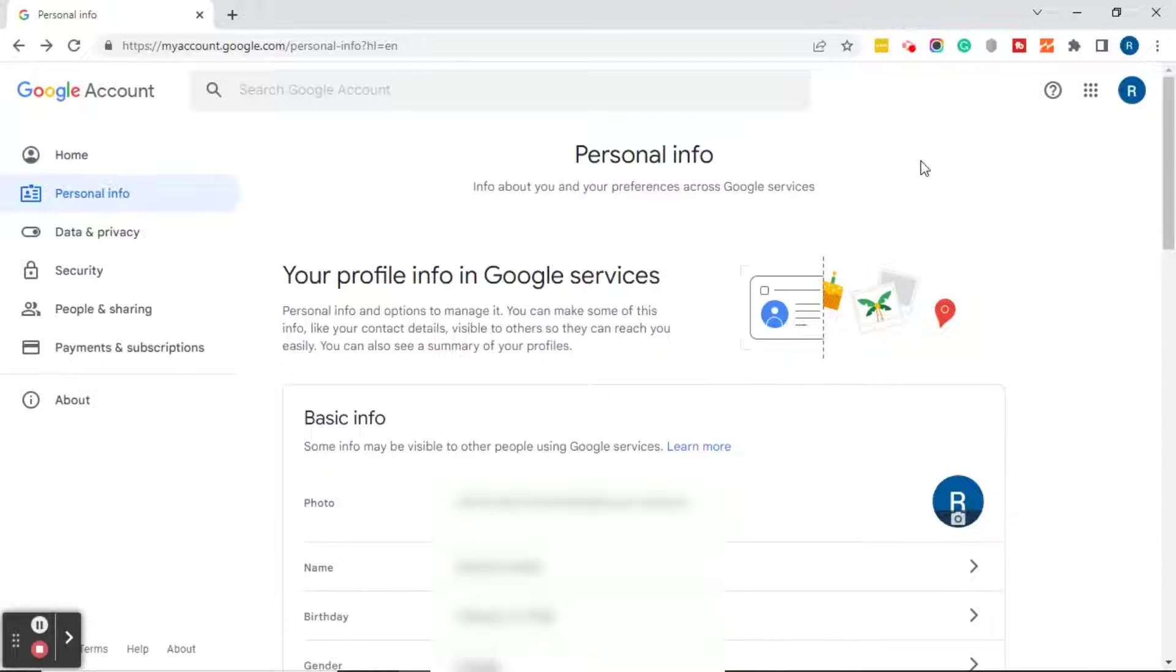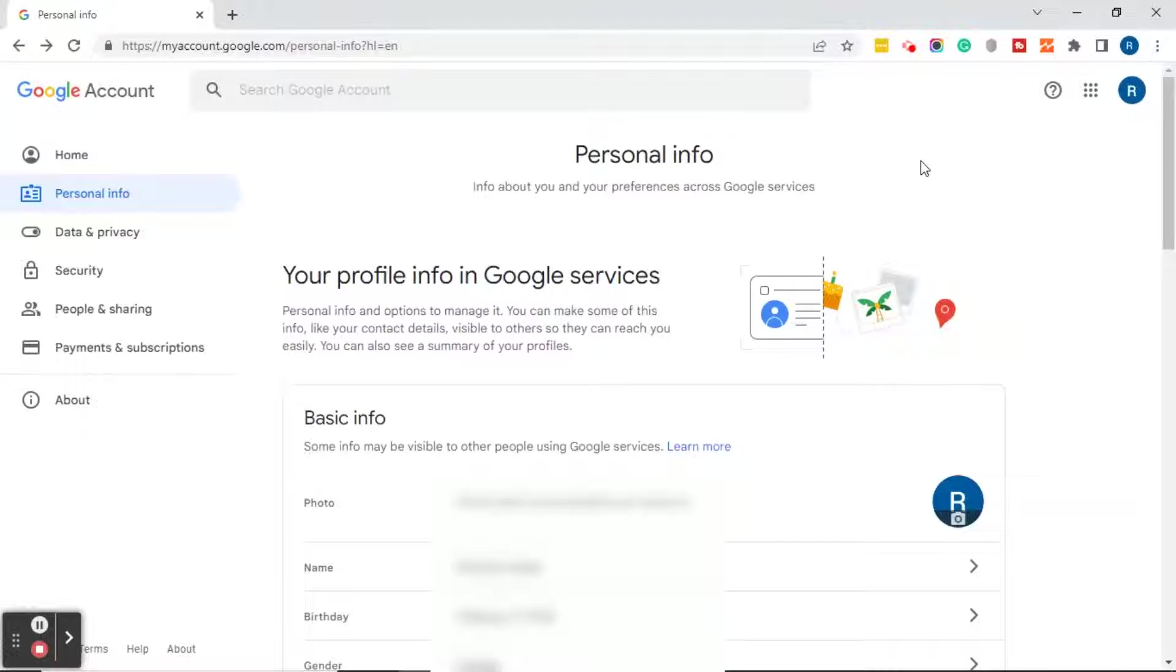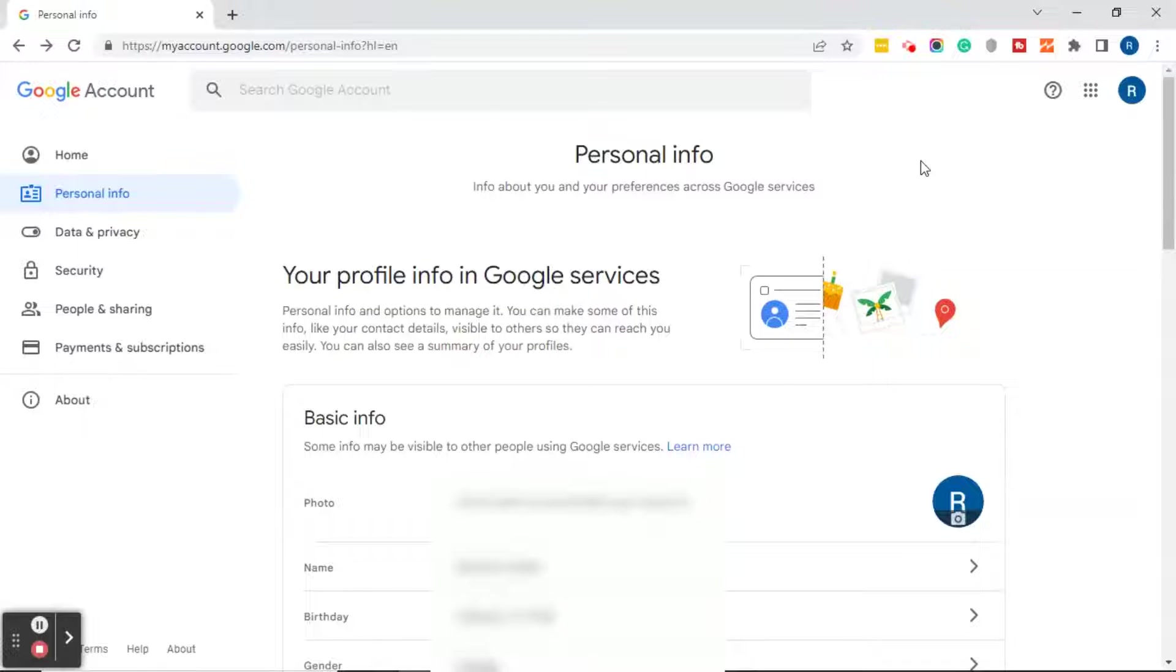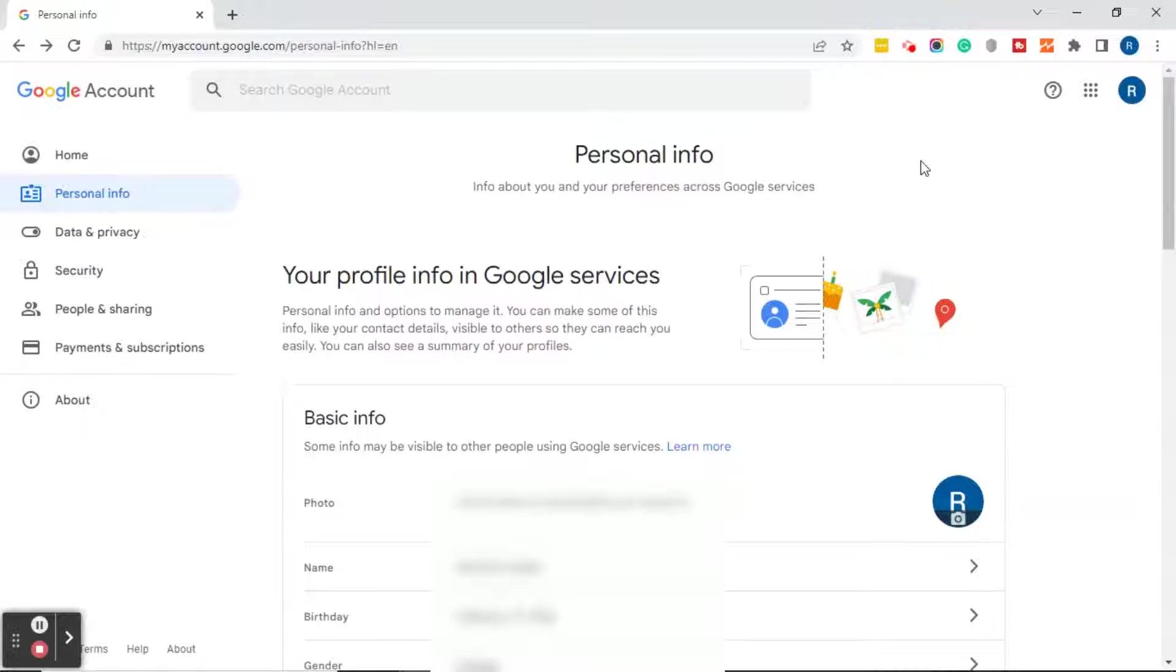Good afternoon everyone, this is Ramona coming to you from Social Media How-To's with Ramona. In today's video I'm going to show you how to first of all find a business email that you have connected to a Gmail account, and secondly how to remove that business email from your Gmail account.